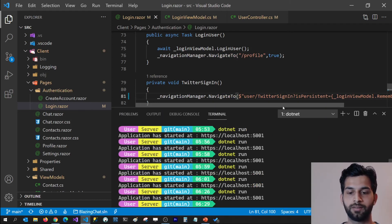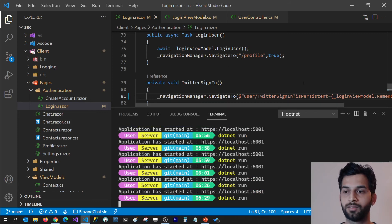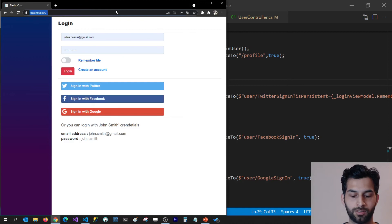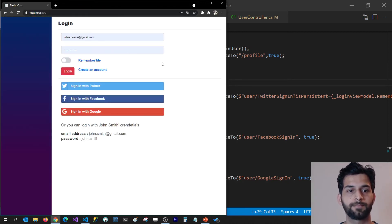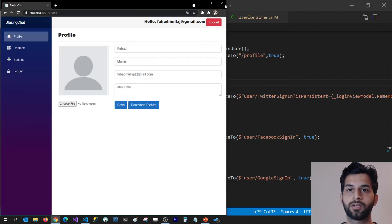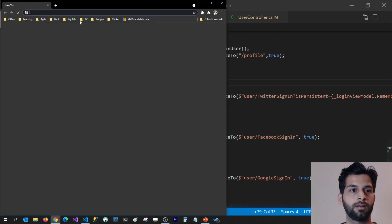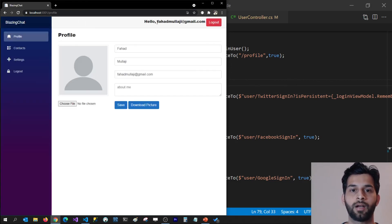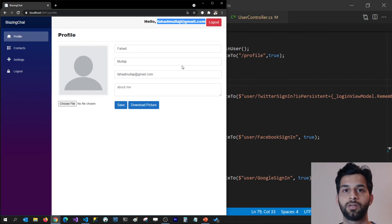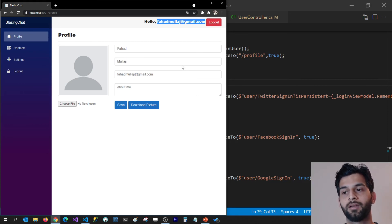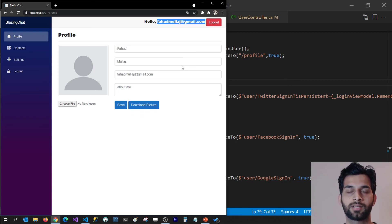Let's run this and see if that works. I can do the same thing for Facebook and Google authentication as well. Going back to the application, I select the remember me option and log in with Twitter. I get logged in with Twitter. I close the browser and go to my application — and I get navigated to my account instead of being asked to log in again. That's how easy it is to set the is persistent property for authentication properties to remember the user.